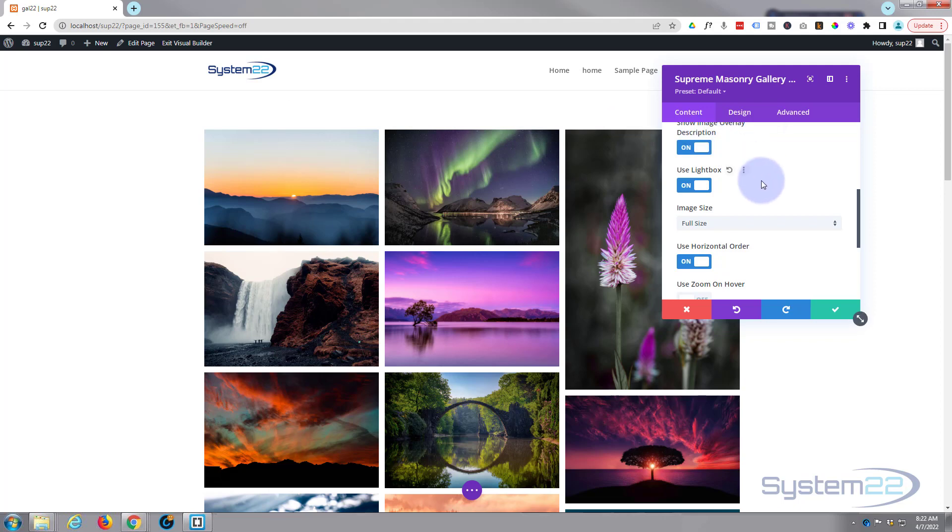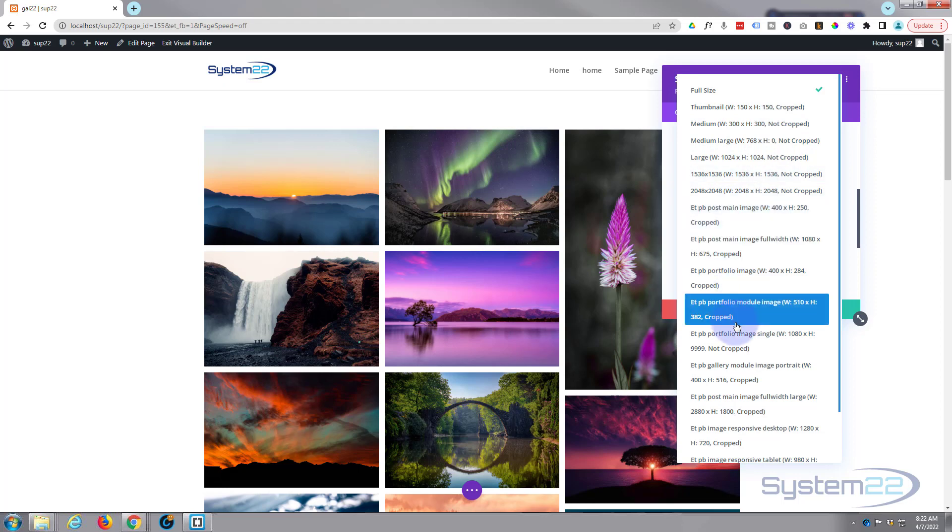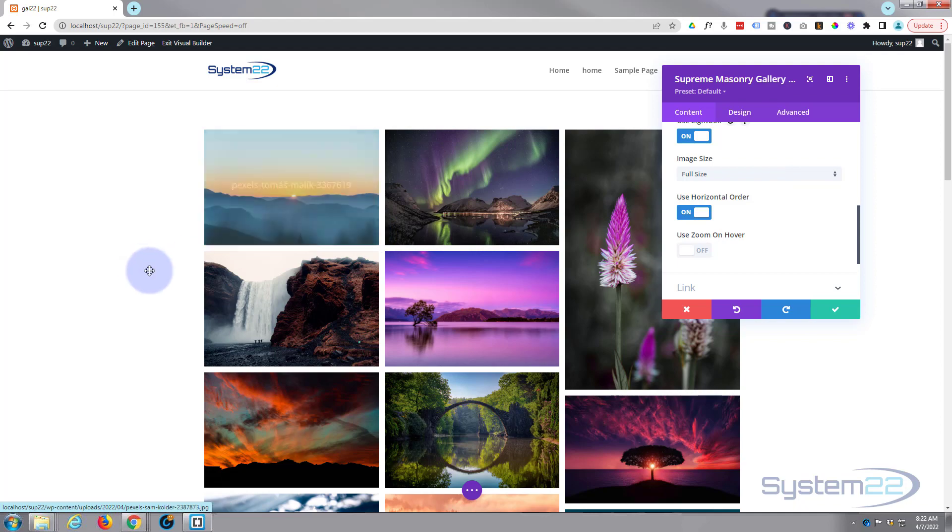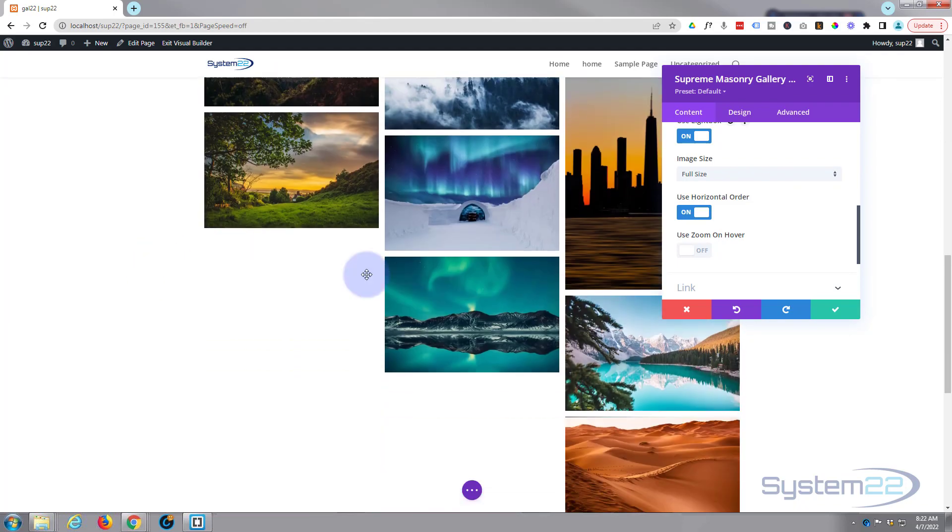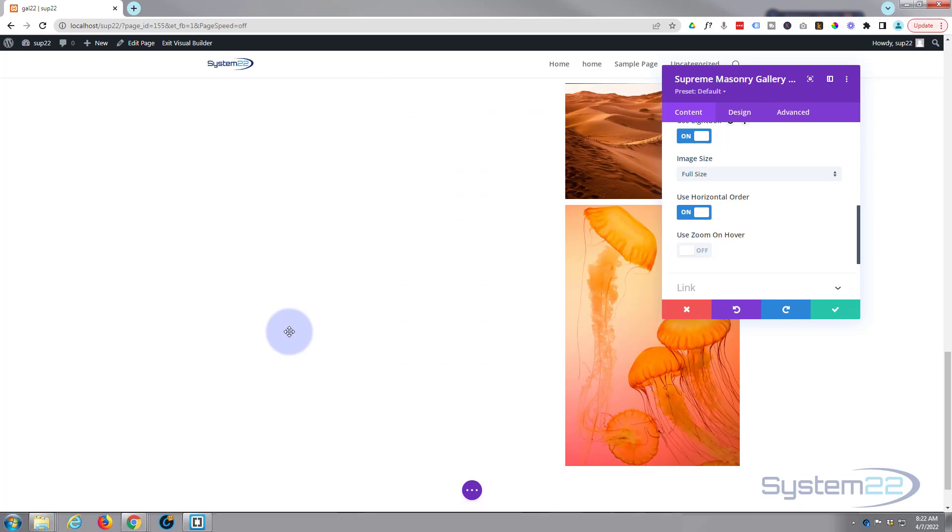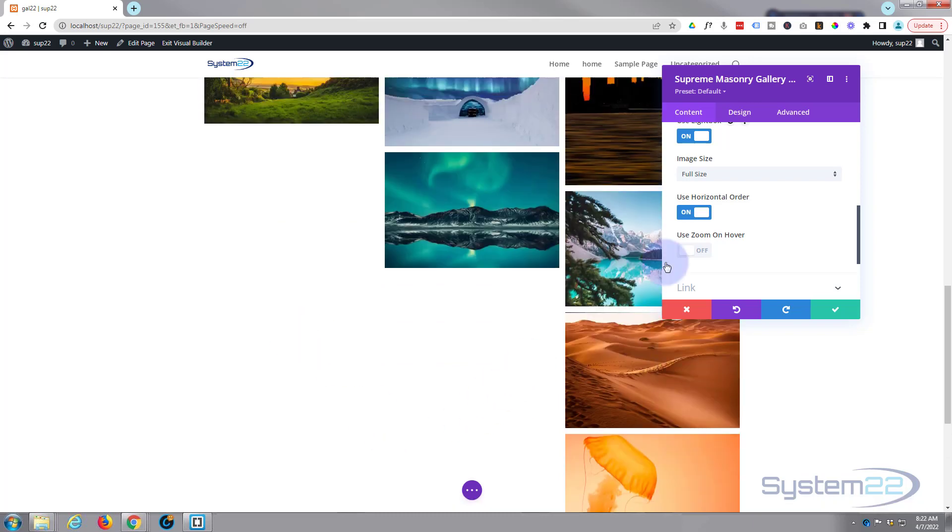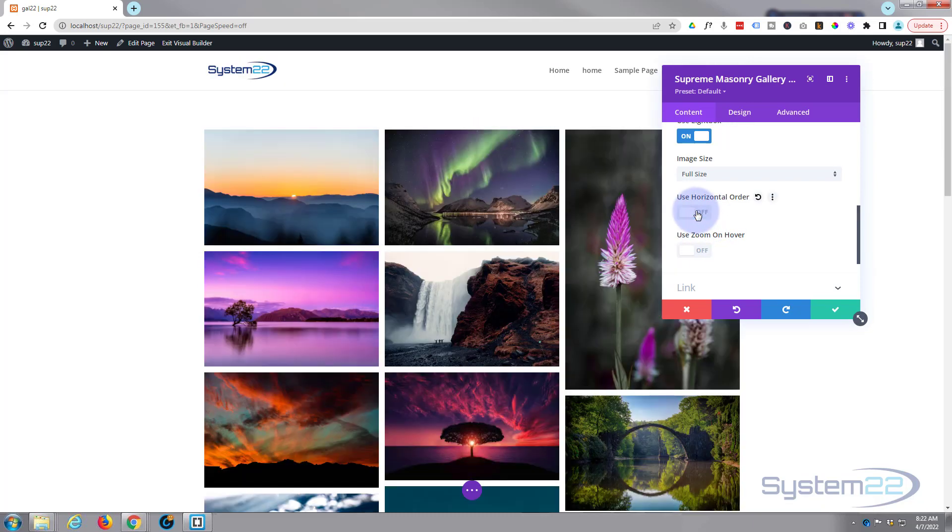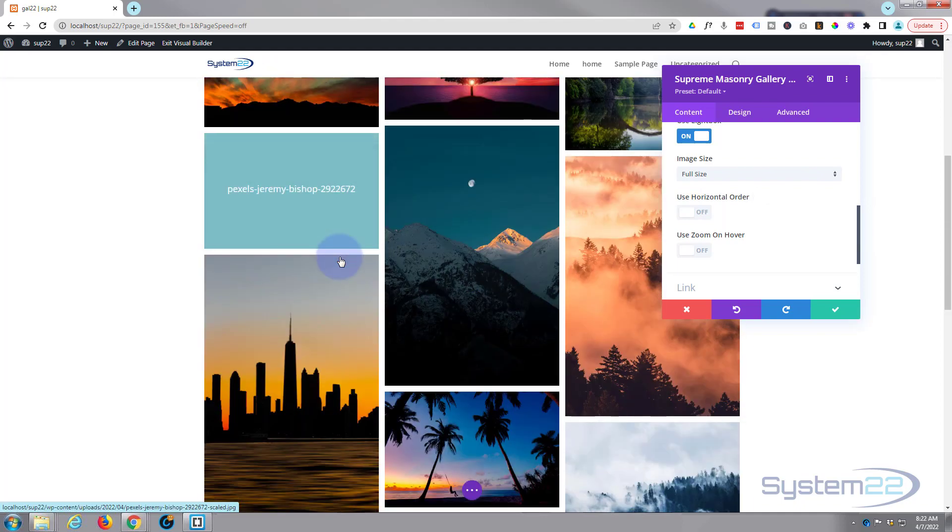You can choose what size to display your lightbox images here. I'm going to leave mine on full size. Now we can use horizontal order and that'll order them between horizontal and vertical. See we've got a few hanging down at the bottom there. I turn this off, now it's going to order them slightly differently.